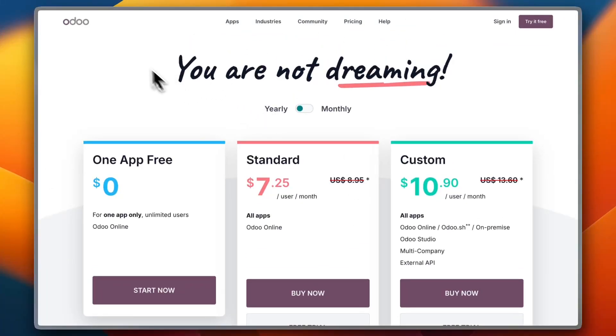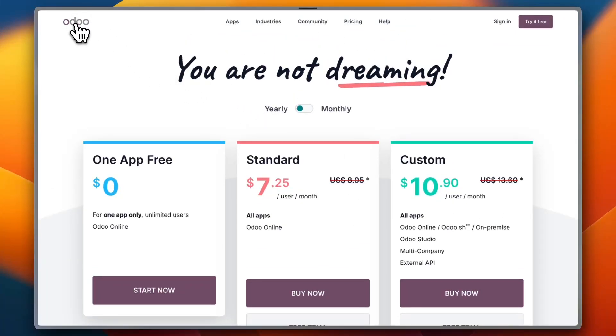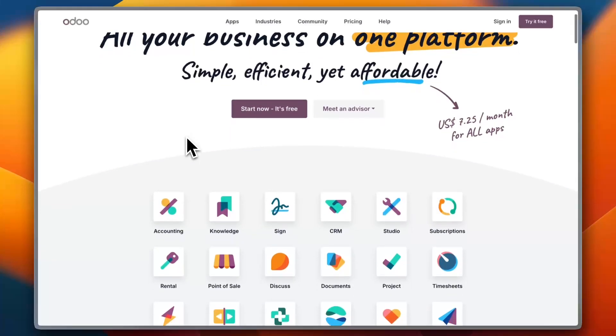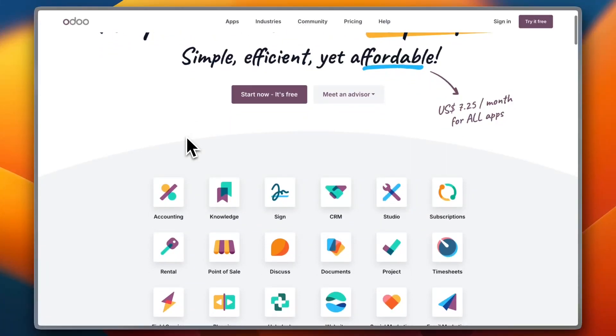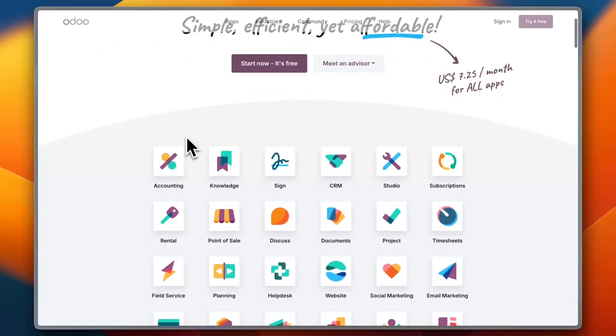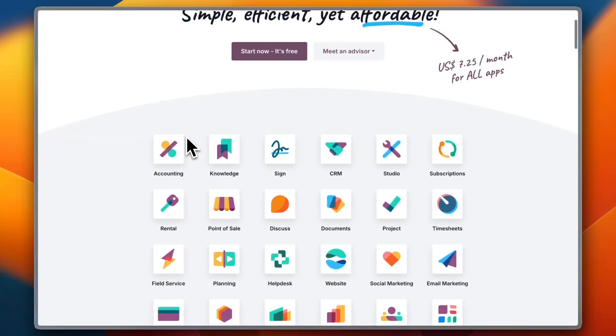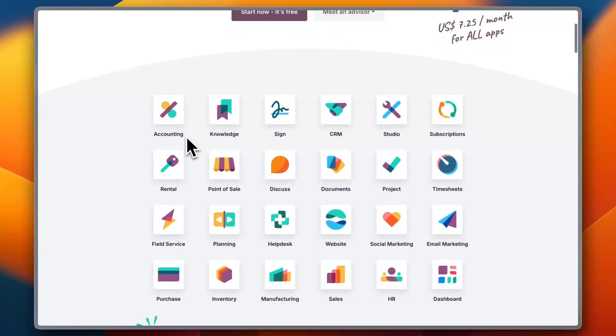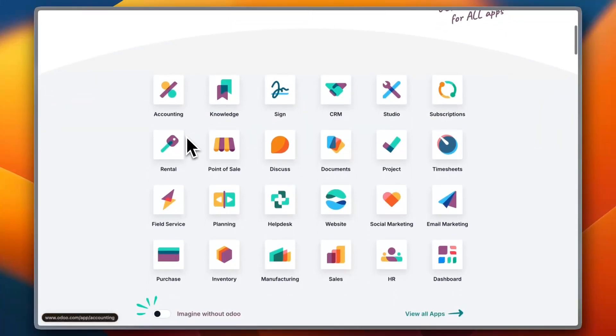As for integrations, Odoo integrates with numerous third-party applications and has a marketplace full of apps to enhance its capabilities. However, users have reported that some third-party apps are expensive, which can add to the total cost over time.